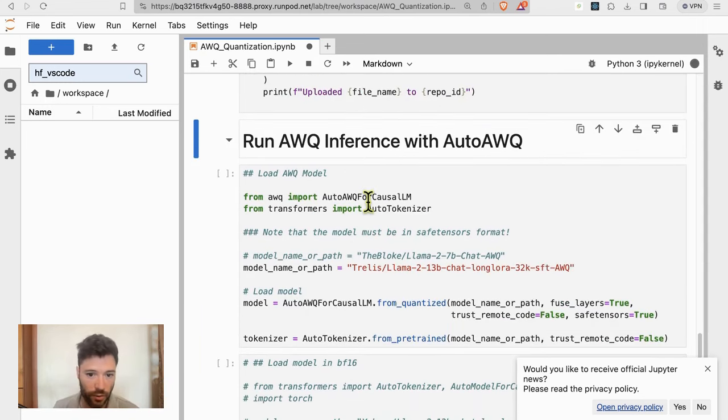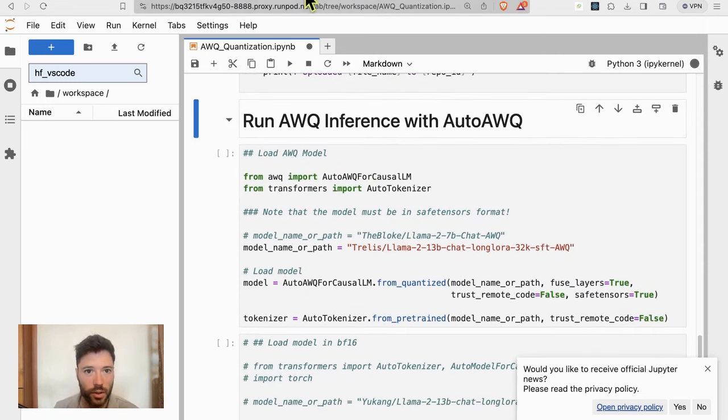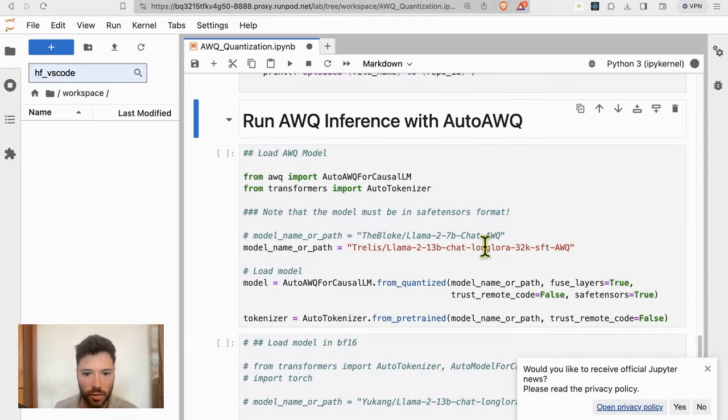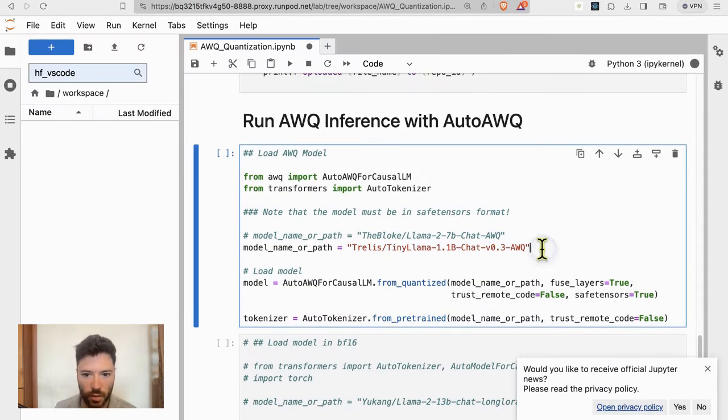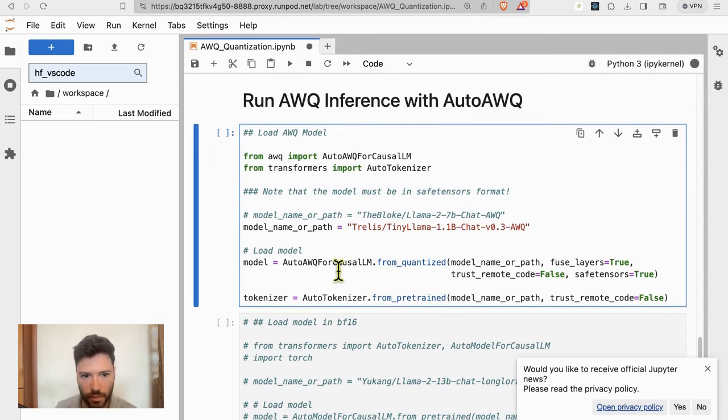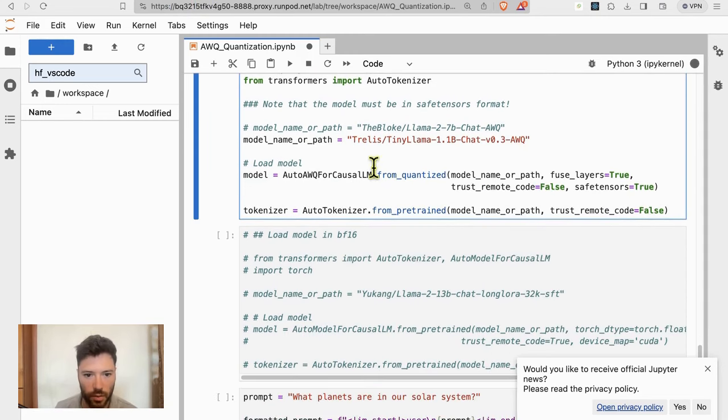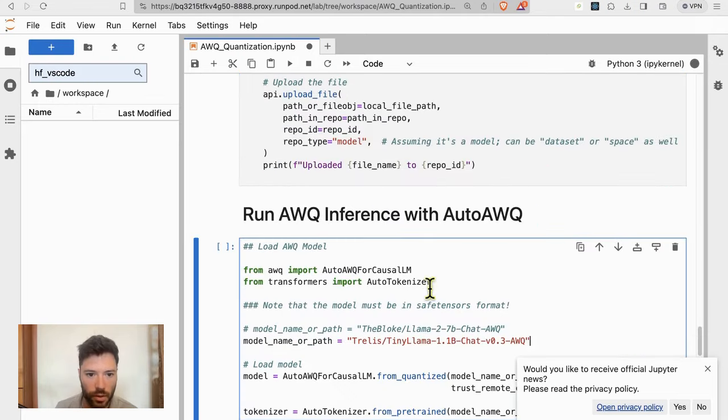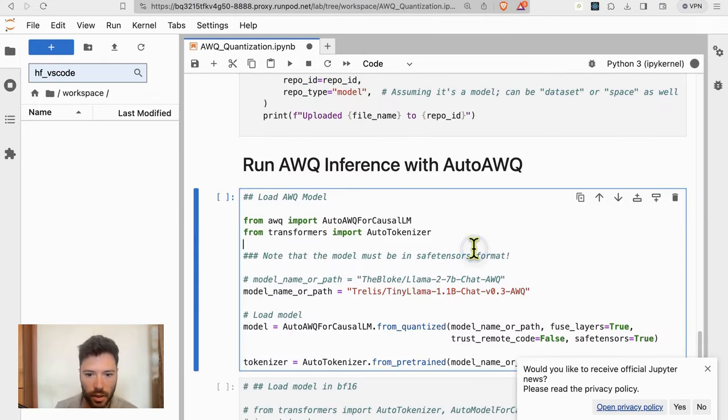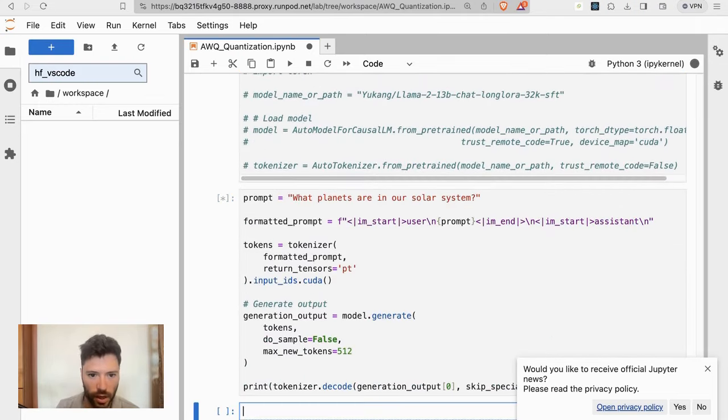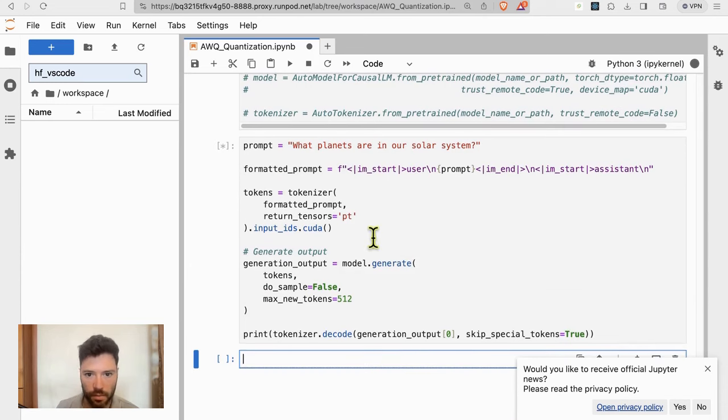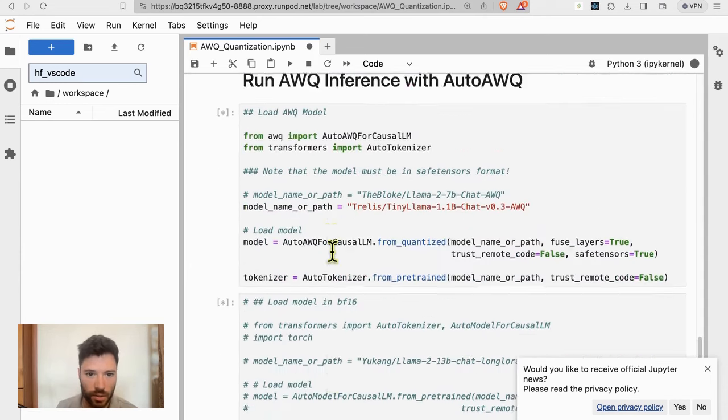And after all of that is done, we're going to try and run the model in quantized form. So for that, I'm going to copy in the repo that I've just created. And once that's done, we'll be able to run that inference and see what the output is to the question of what planets are in our solar system.